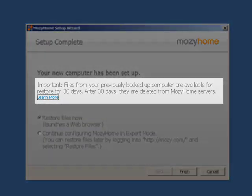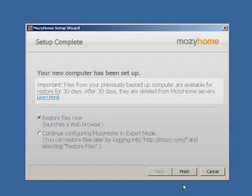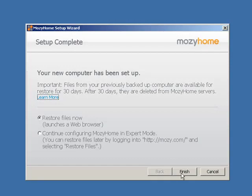Just remember that your files are only available for restore for 30 days, after which they are deleted from the Mozy Home servers. Select Restore Files Now and click Finish.